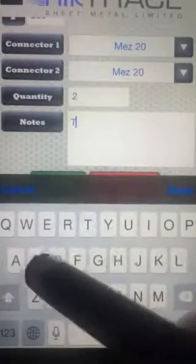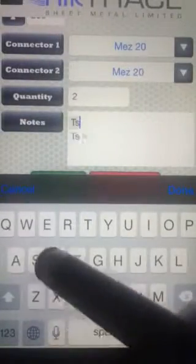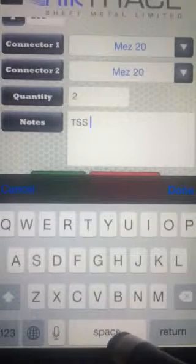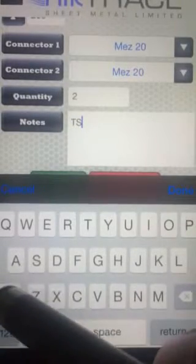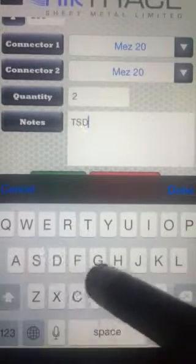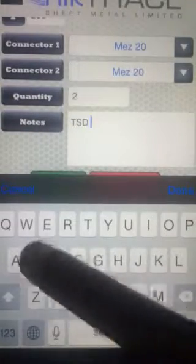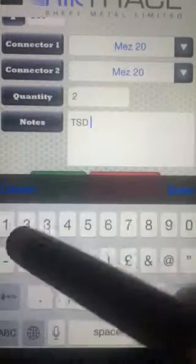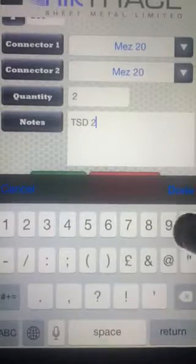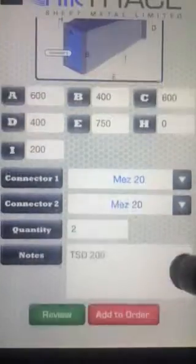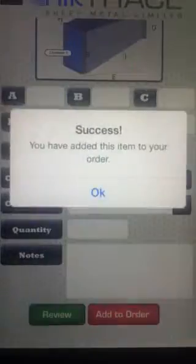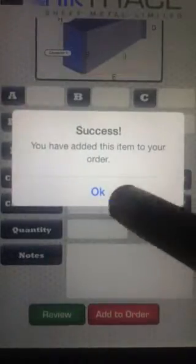Top set down 200, done. Add to the order.